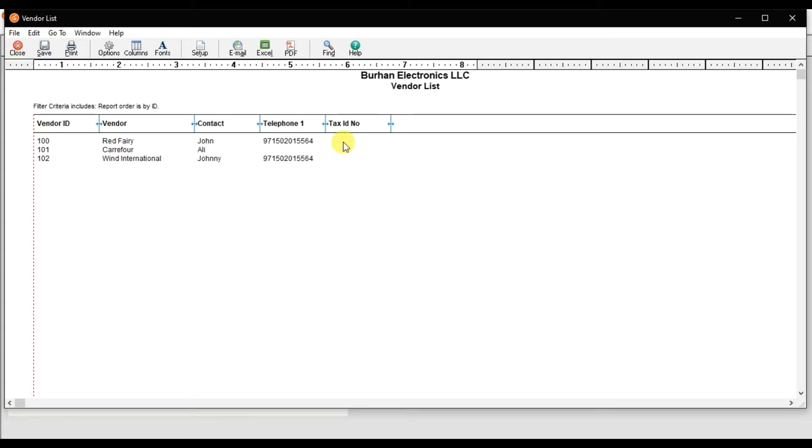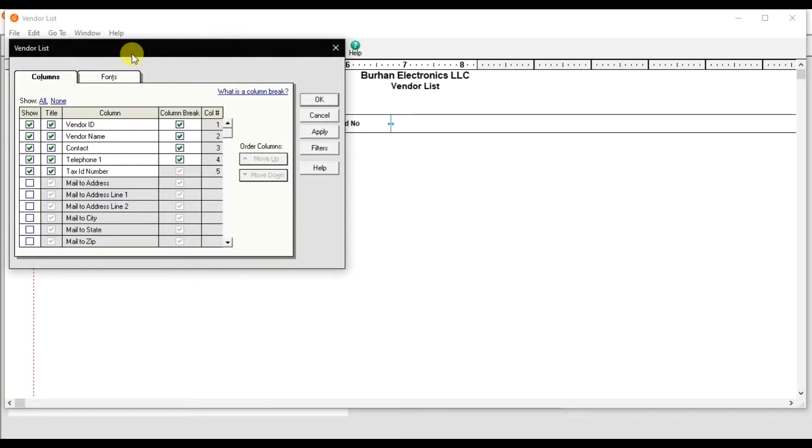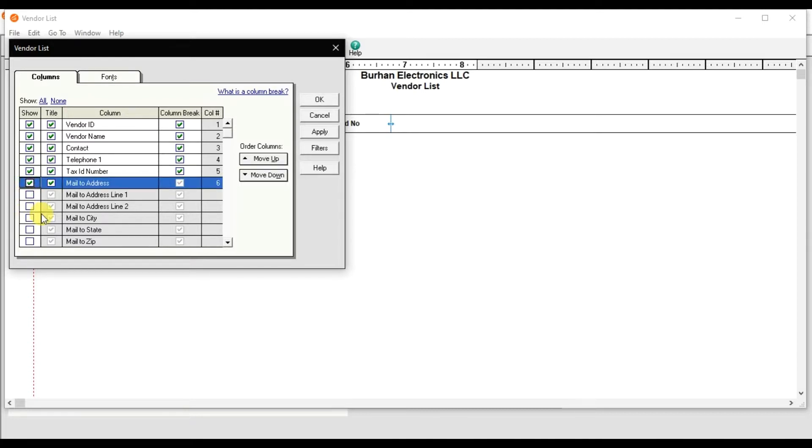If you want to see the mail or addresses, you can check this option and those columns will appear.